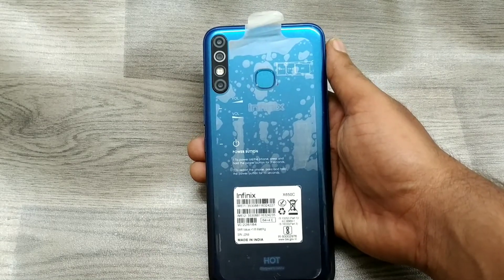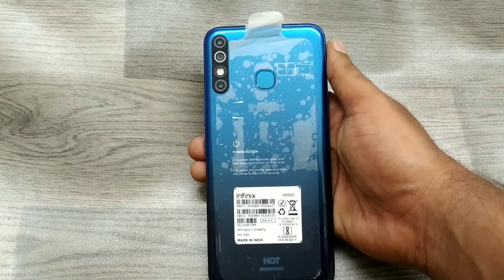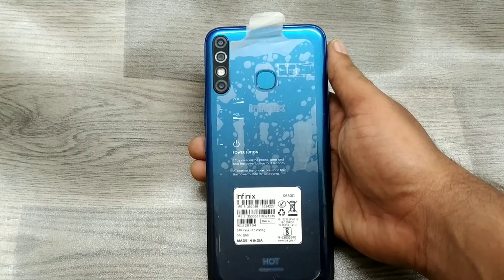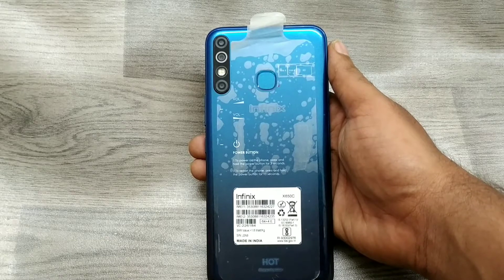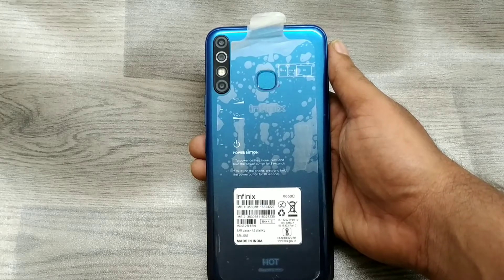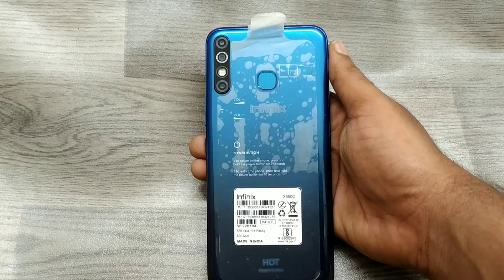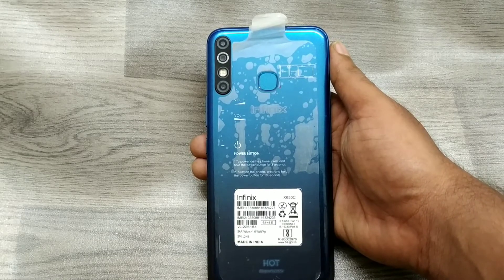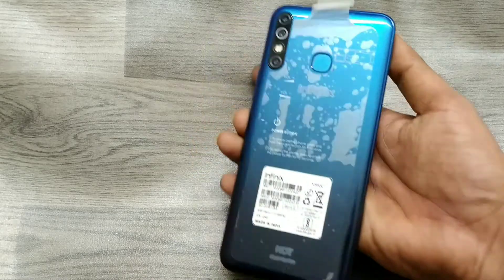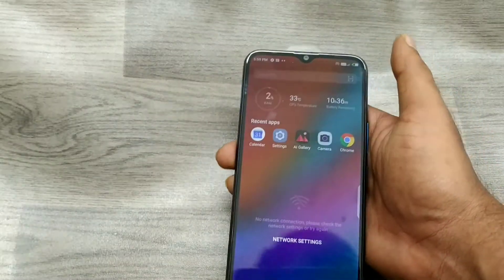Hey guys, welcome back to the Phone Mechanic channel. Before going to the video, please subscribe to our channel so you can get updated phone knowledge. In this video, we will learn about how to set wallpaper on an Infinix phone.